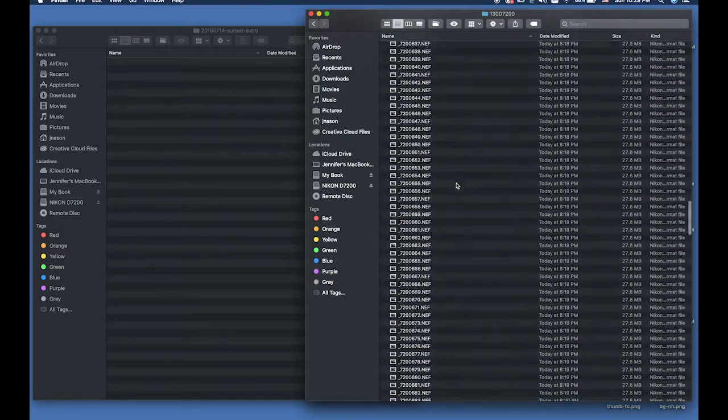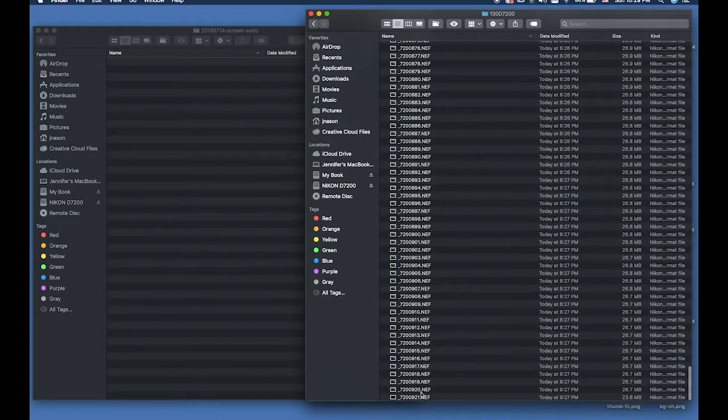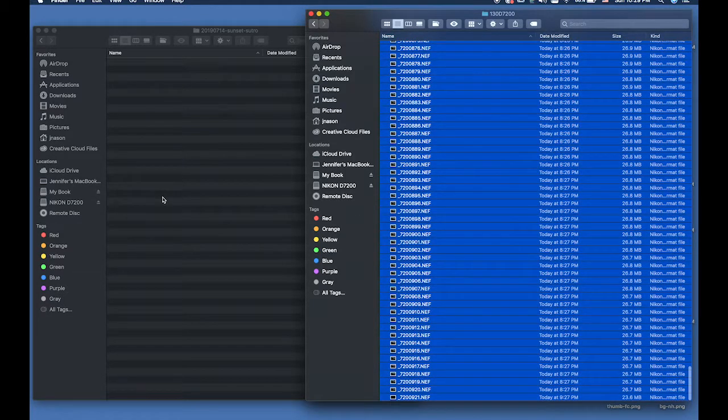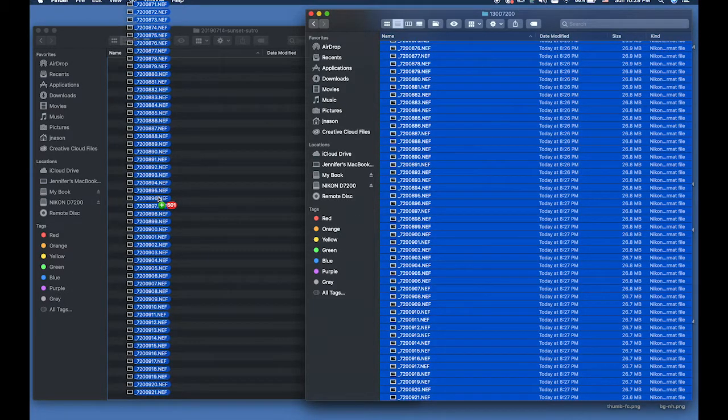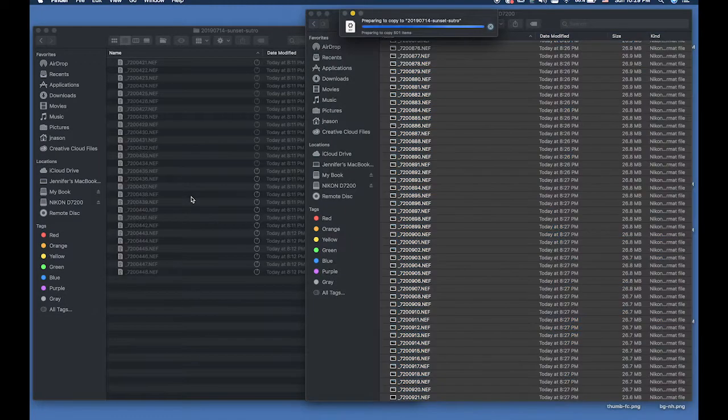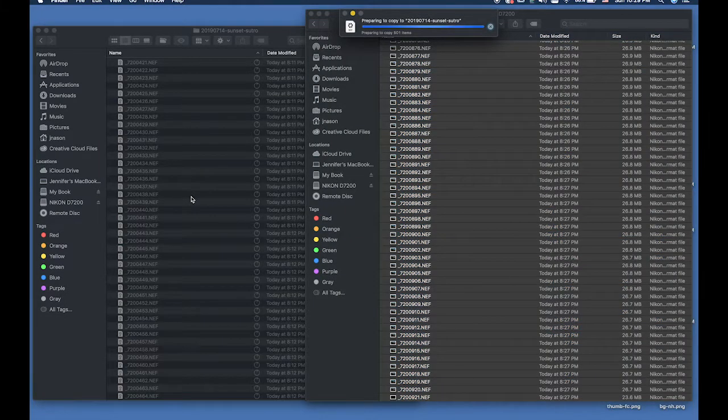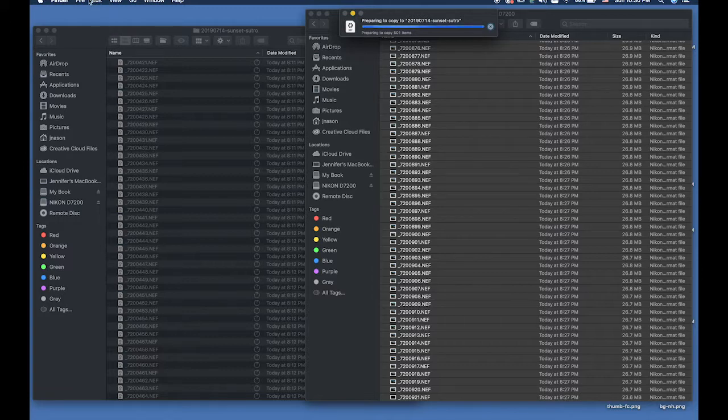There should be 500 images in this group. There's 501. That means one of them isn't part of the set. Anyhow, it's going to copy and take about five minutes so I'll be back when that's done.